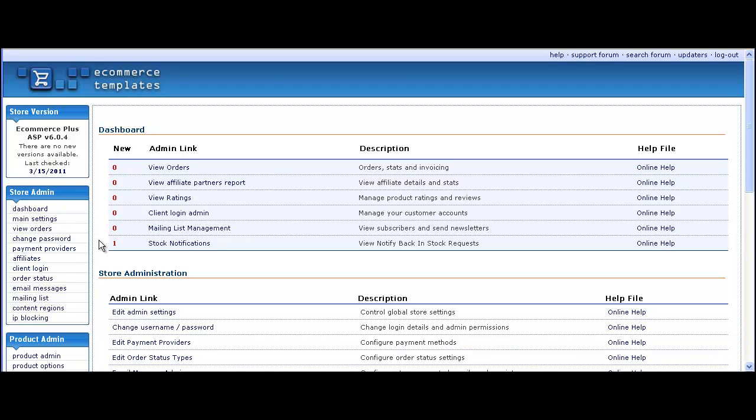In this video we're going to show how to set up the quantity discounts bulk pricing feature in ecommerce templates.